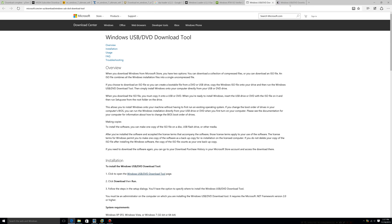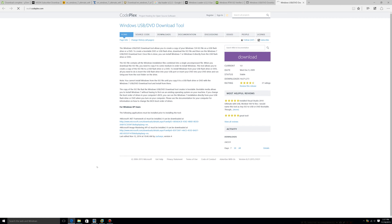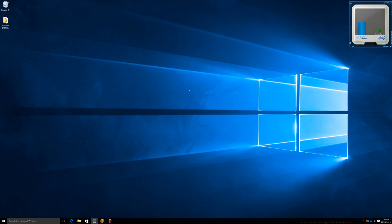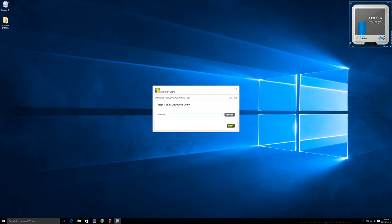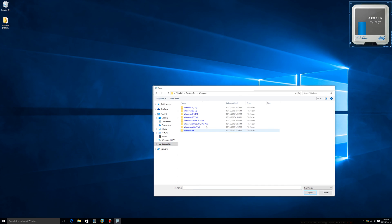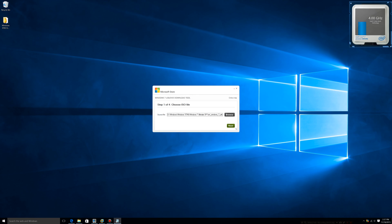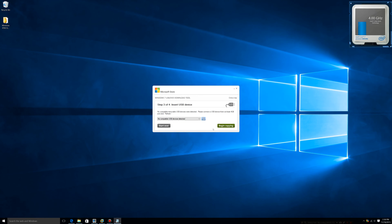Click on the download for the Windows 7 USB/DVD Download Tool and click download. I already have it installed so I'm not going to run through the installation again, but it's quite simple — you just keep clicking next. Once that's done, open the tool, click Browse, and go to the Windows installation ISO. You can use either USB or DVD; I'm going to be using USB.